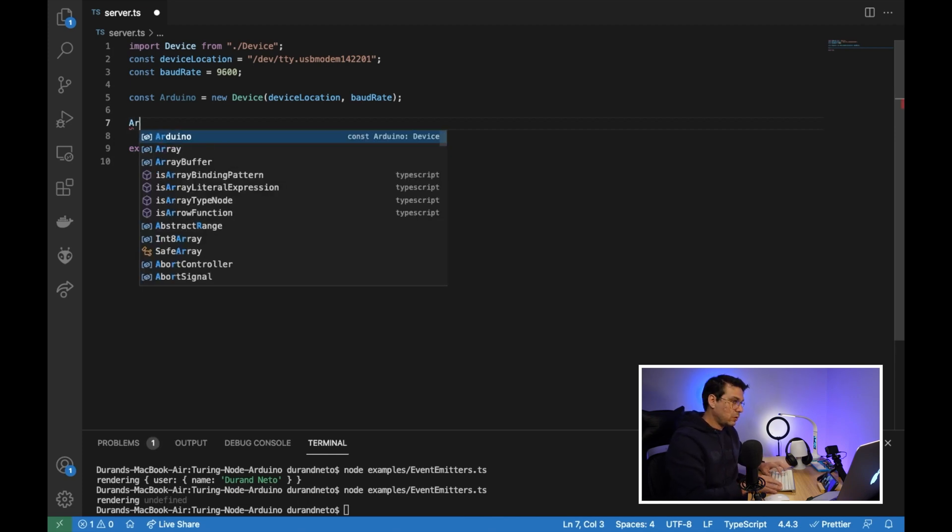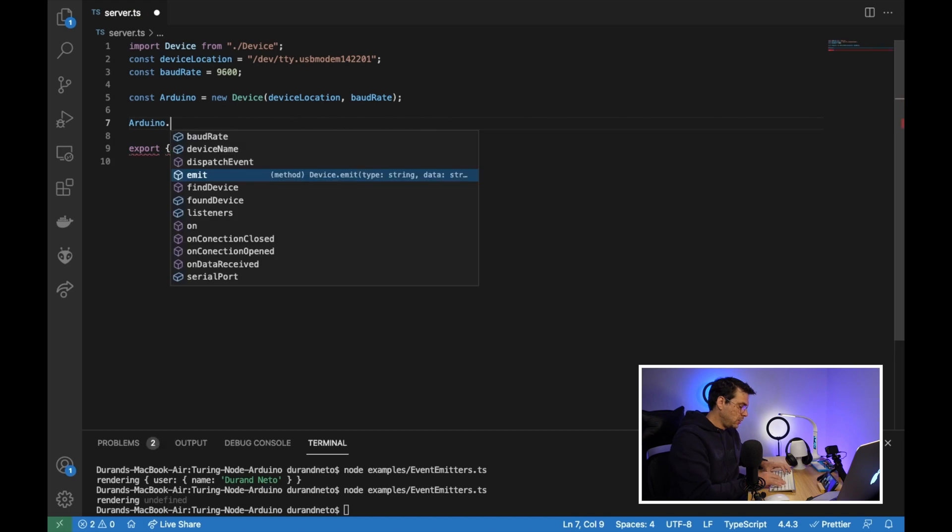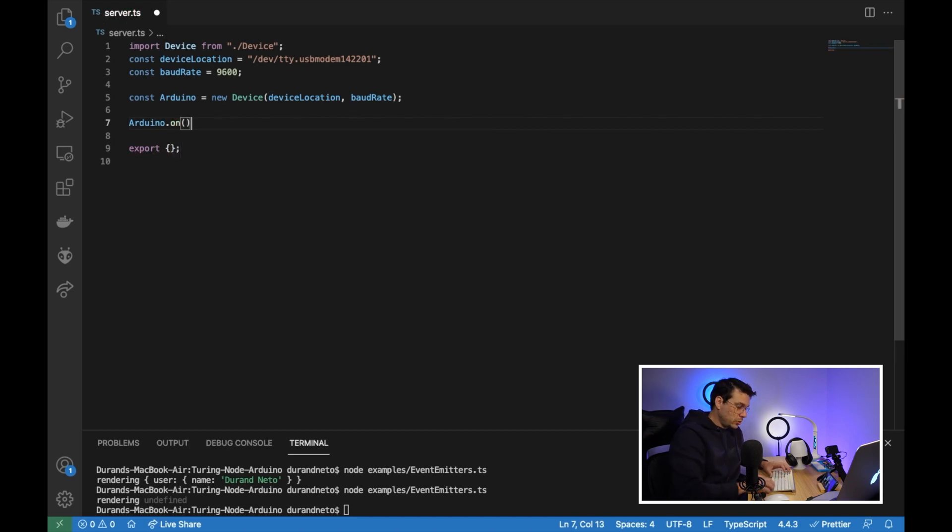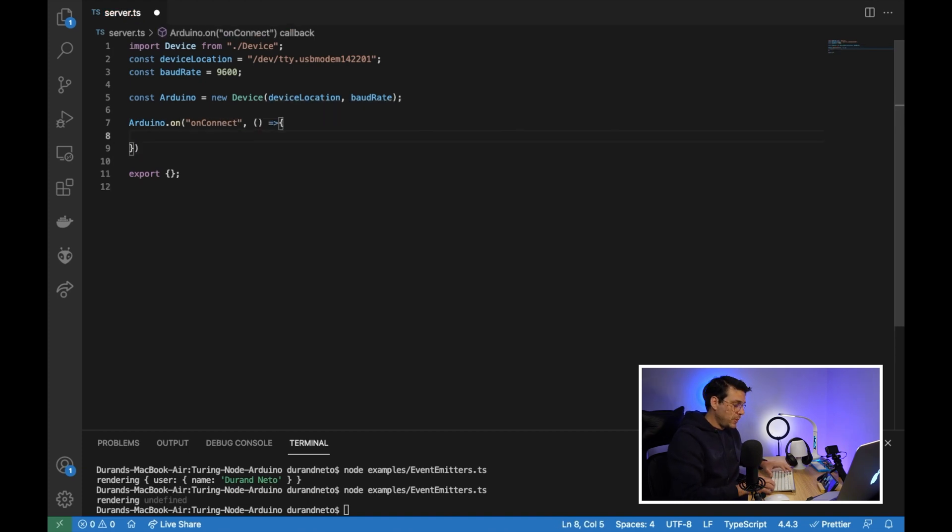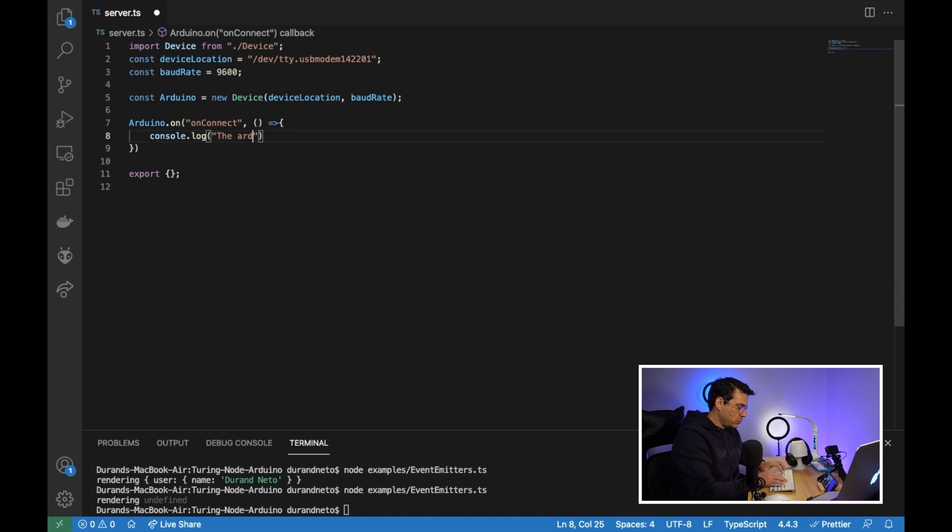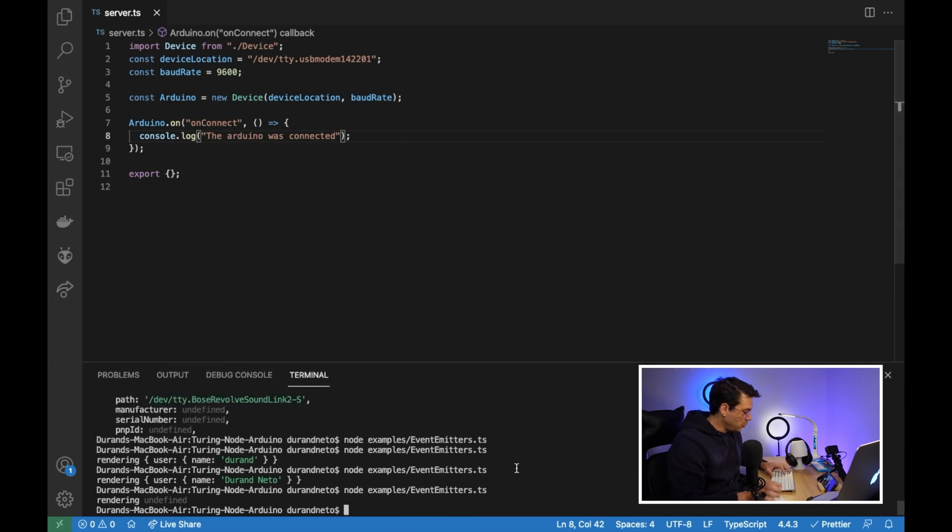Let me show you how to do that. We can call our Arduino and then on to subscribe. And then I will subscribe to on connect. We're going to console log the Arduino was connected. Just this.